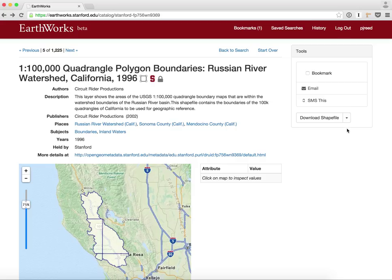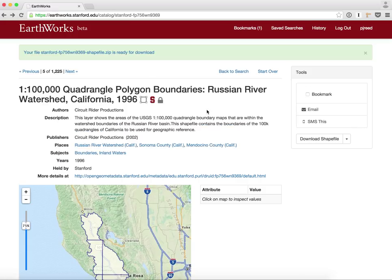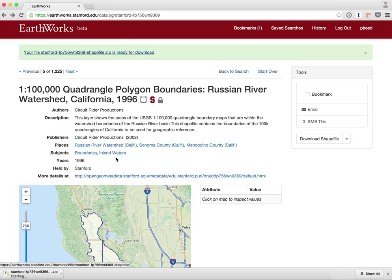Finding the data is great, but I also want to be able to download it. We have download functionality implemented on the right-hand side. I'm able to download the file in a variety of formats — as a shapefile, as a KMZ file, and as GeoJSON. I'm going to click 'Download Shapefile' and it generates my download. The download is then cached on the server, so if a class or a lot of people were trying to get one specific download, it would be cached for them and wouldn't require significant web services resources. I can then click the link and it starts the download.